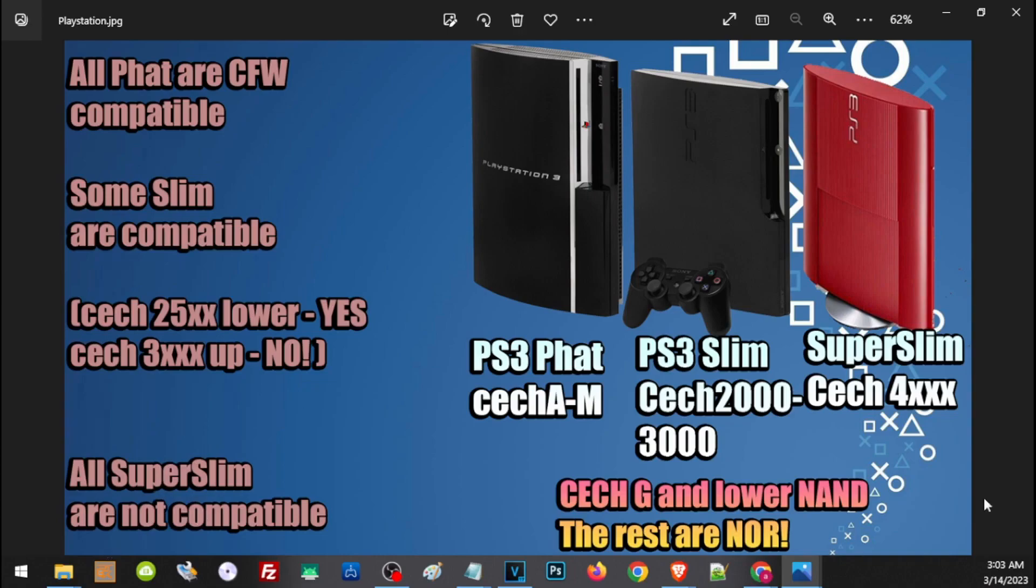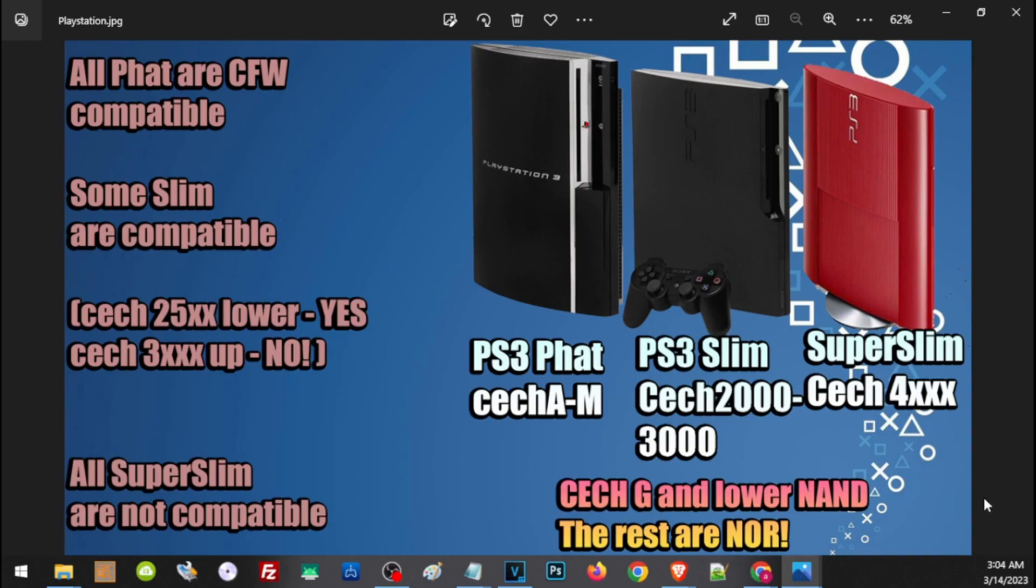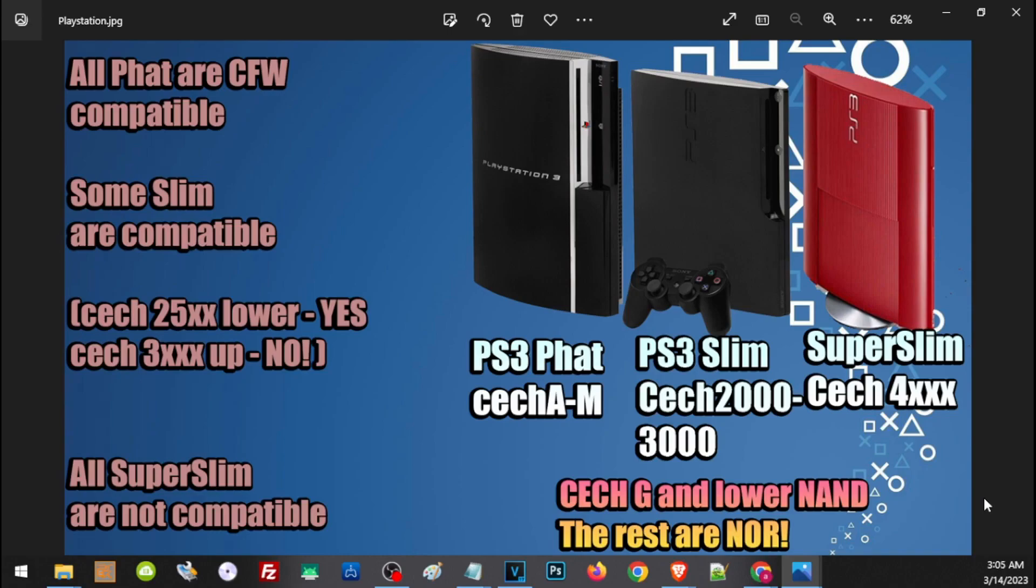For all PS3s that are not compatible with CFW, you can always install HEN. HEN stands for Homebrew Enabler and is compatible with all versions and models of PS3. The main difference between HEN and CFW is that CFW is a complete and full jailbreak, while HEN is like a partial jailbreak. While it supports all or the majority of PS3 games, there are some functions and features that are only available for CFW. But if you're just into PS3 games and some emulators, HEN will definitely work out, meaning you can still play most PS3 games, use external hard drives, and play emulators.